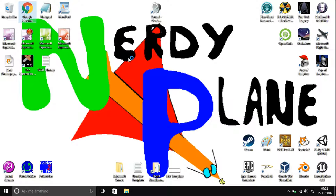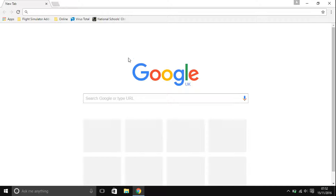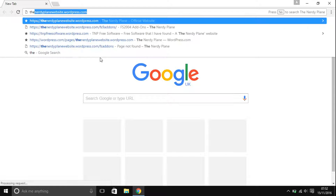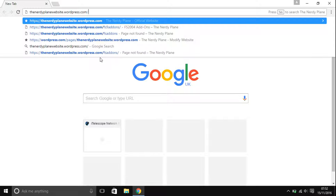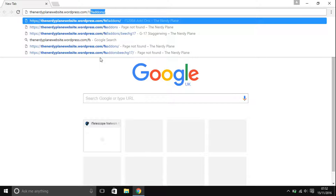What you're going to want to do is open up your web browser, and obviously you're going to want to download the plane that you want to add on. I've created my own site called the Nerdy Plane website.wordpress.com, and then type in forward slash FS9 add-ons, and then hit enter.